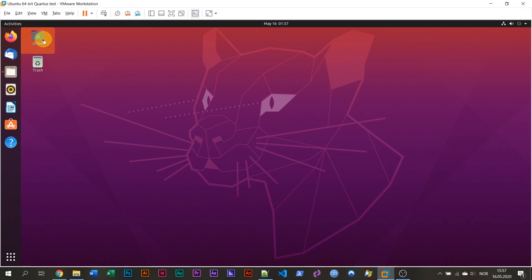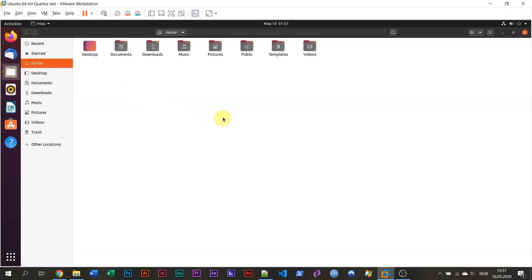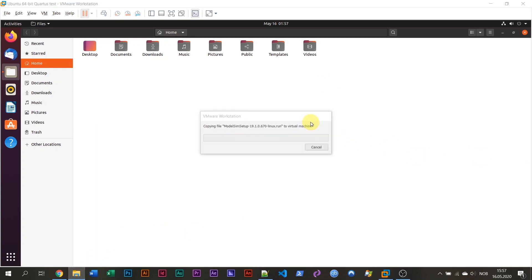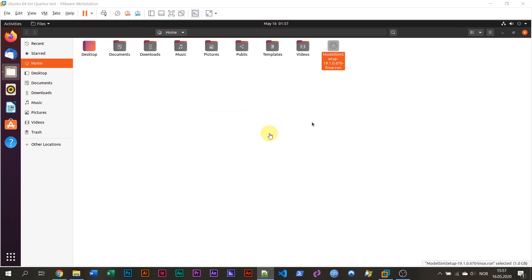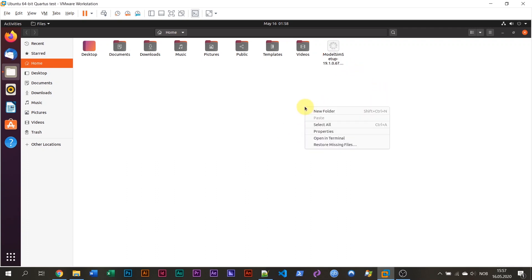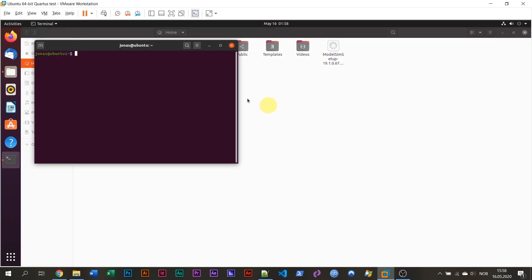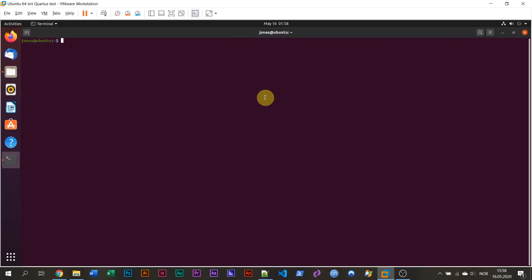I'm going to go into the home folder, which is empty, only the default folders inside of here now. I'm going to copy this file that I've downloaded from Intel. So this is the file, the ModelSim Setup Linux.run. The file has been copied into my Linux home folder, and I'm going to right click in the folder and select Open in Terminal because I want to get a command shell where we can type commands.